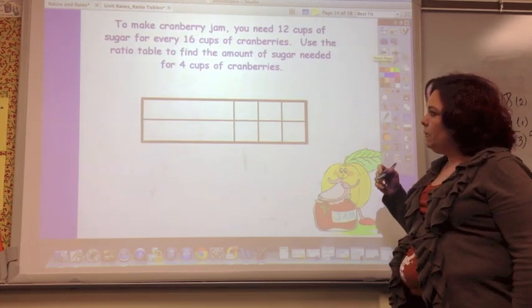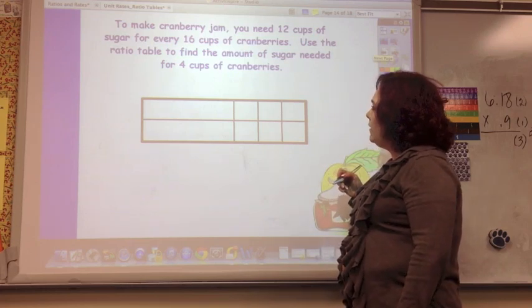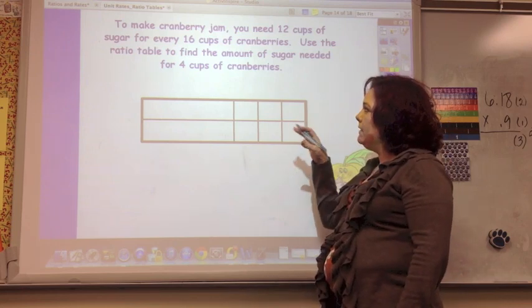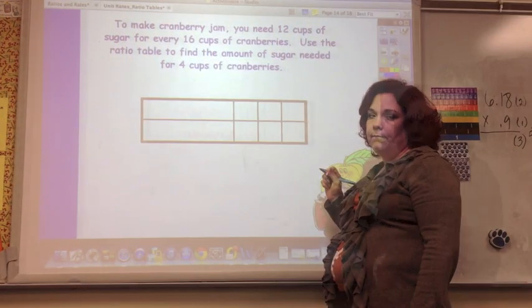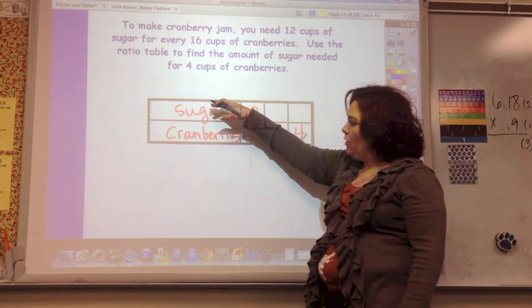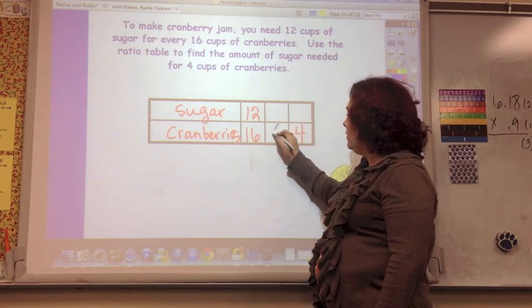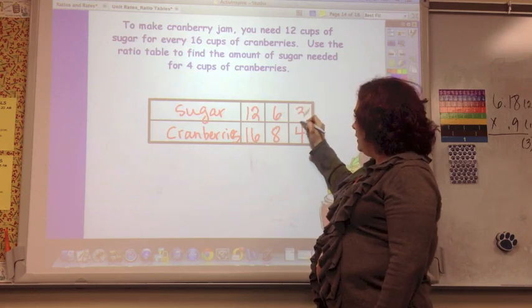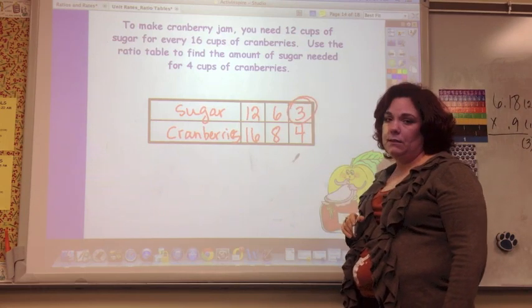Go ahead and do this problem. To make cranberry jam, you need 12 cups of sugar for every 16 cups of cranberries. Use the ratio table to find the amount of sugar needed for four cups of cranberries. I'm comparing sugar to cranberries — 12 to 16. Divide by two to get 6 to 8, then divide by two again to get 3 to 4. So it takes three cups of sugar for four cups of cranberries.